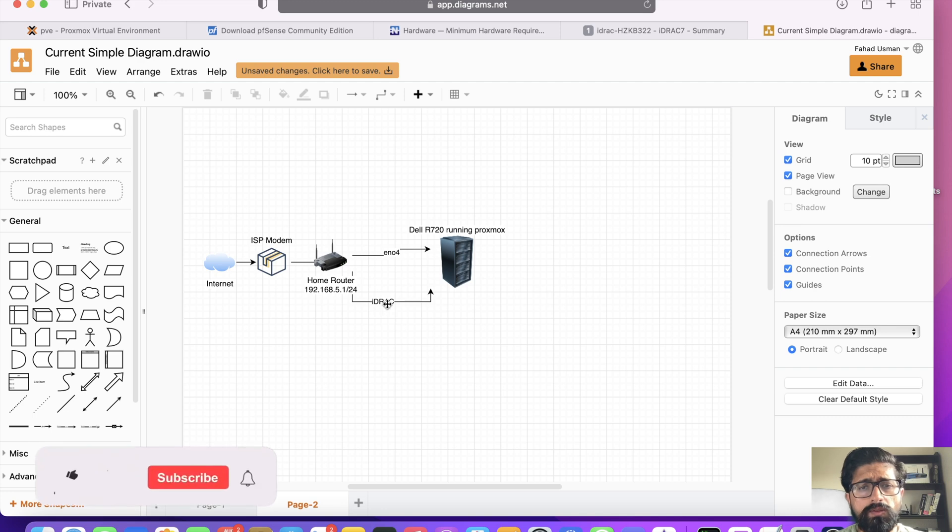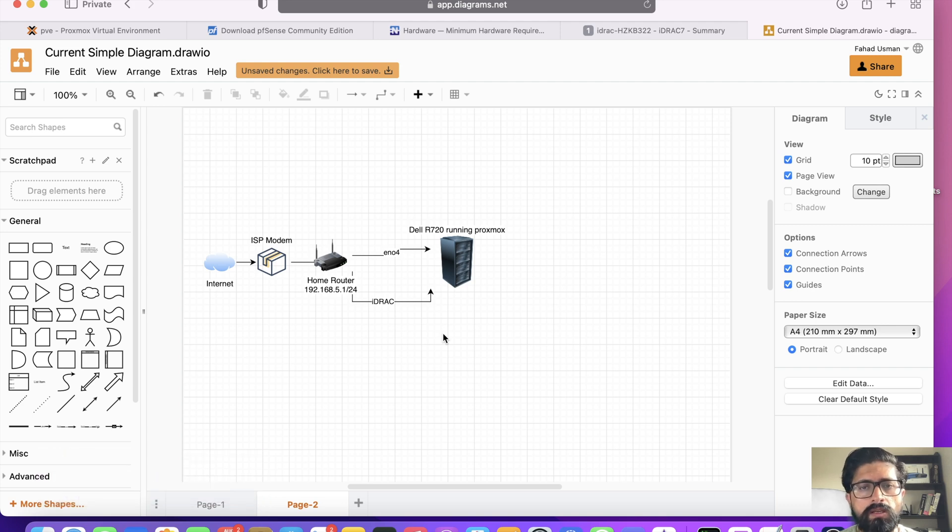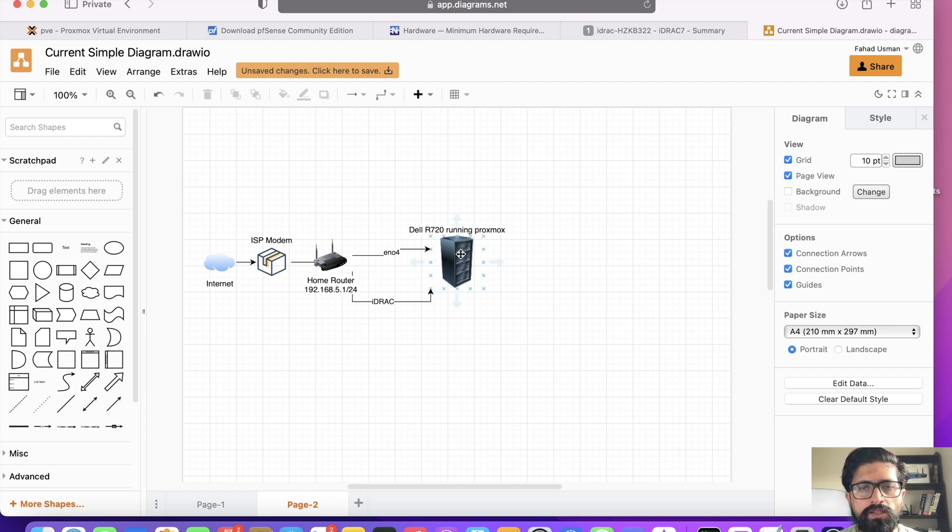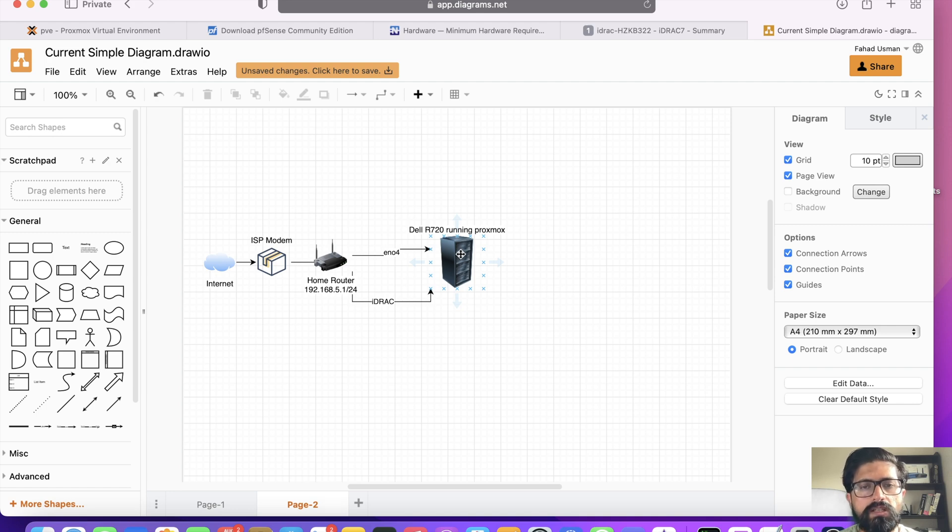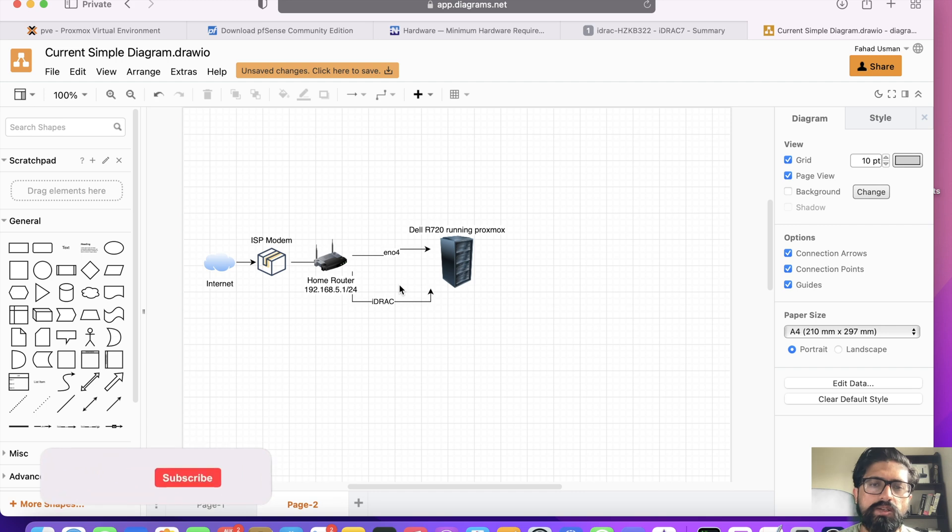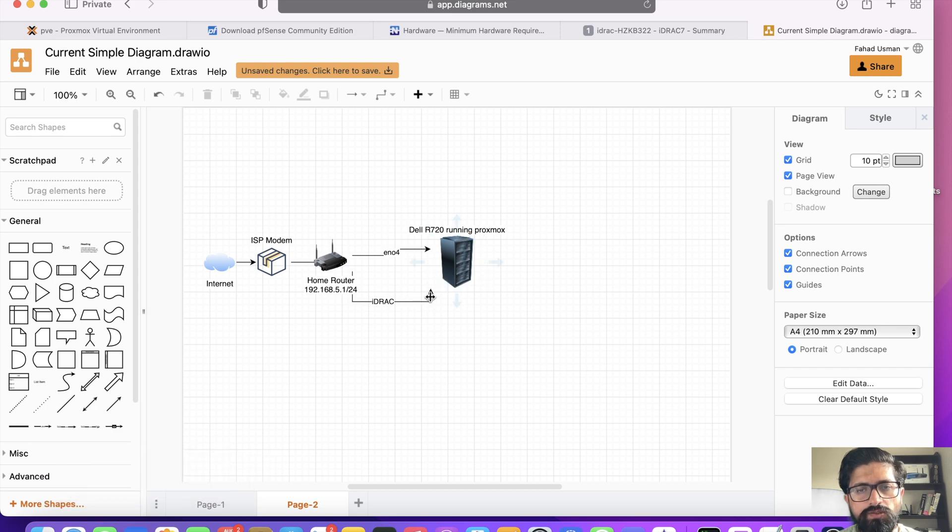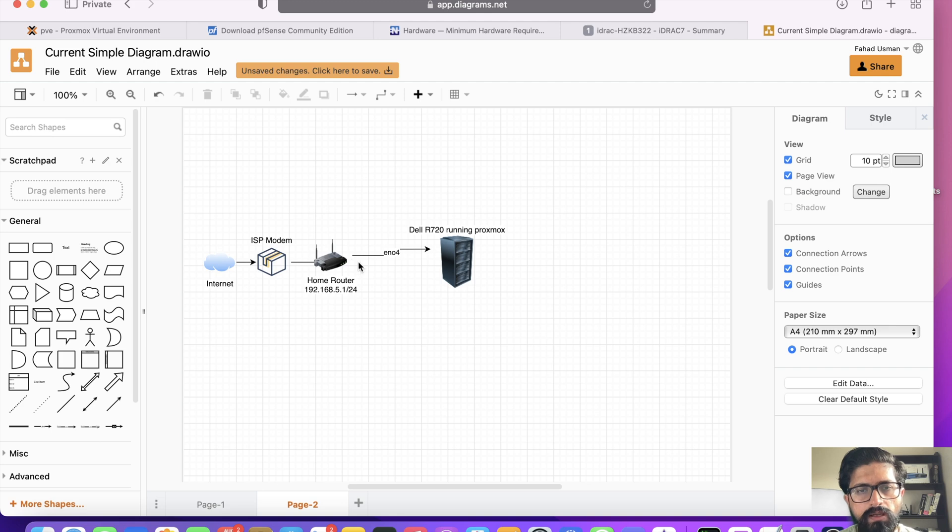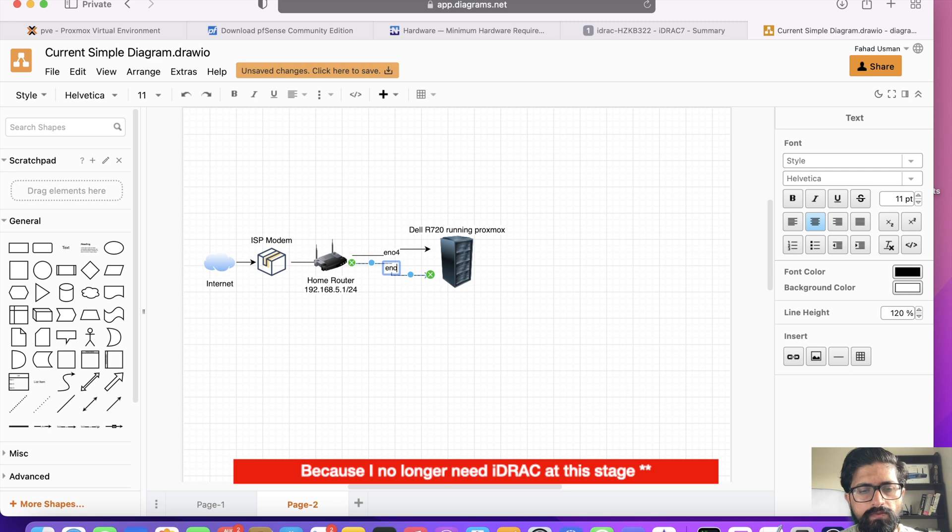Okay, so I've been using this interface to remotely manage my server which you saw how I installed the Proxmox. This one at the moment I'm using to manage Proxmox. I can open its GUI, I can update it. It's connected to the internet. Now, what we need to do is for the next step where we are going to be setting up PFSense, we need to do a little bit of hacking. And that is this cable I'm going to unplug from iDRAC port. So let's just unplug it.